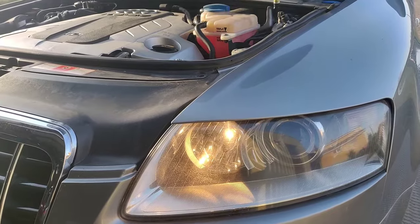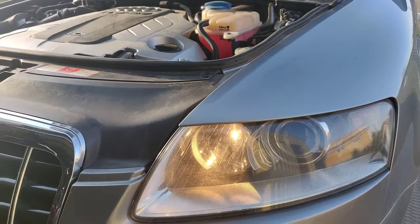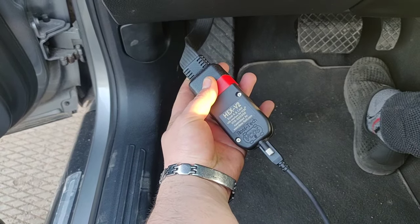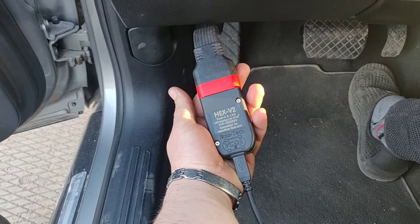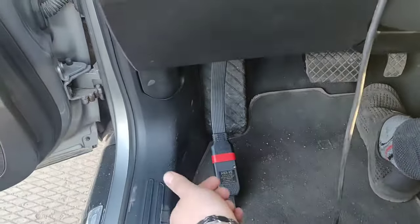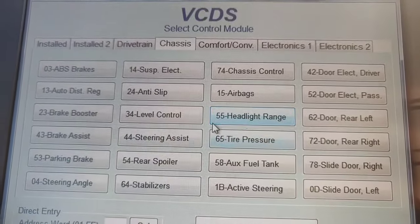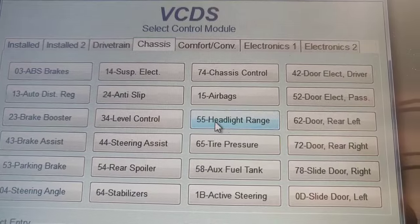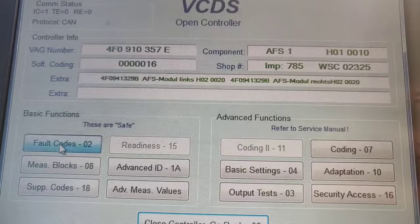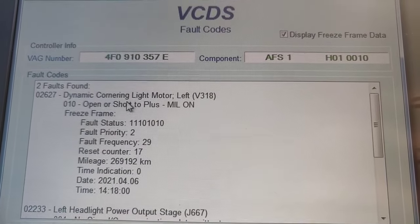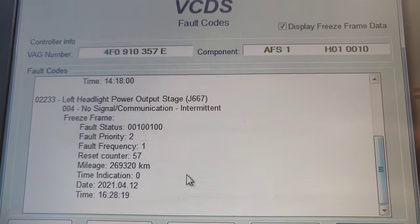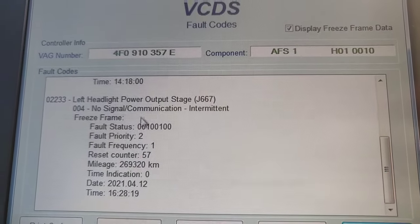What you need is anything that can code the VAG - in this case we have a VCDS. Basically we see the S-Ross stage, connect it to the OBD. After opening VCDS just go into module 55, headlight range control, and see if there are any fault codes. We have dynamic cornering light motor faults and output range power faults - stuff like that. You don't want to fix all this; you want to code it out.